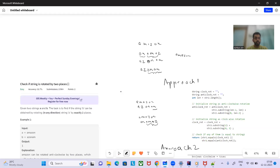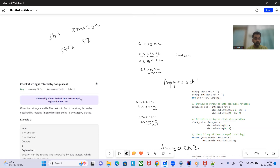Let's see through an example. Given a string — for example, 'amazon' — the problem is saying: given str1 and str2, for example if str2 is 'azonam', can we obtain str2 by rotating str1 by two places? The two places can be clockwise or anti-clockwise.